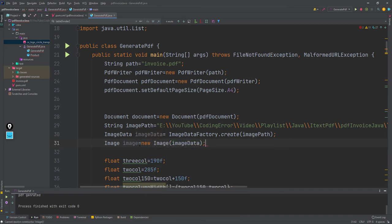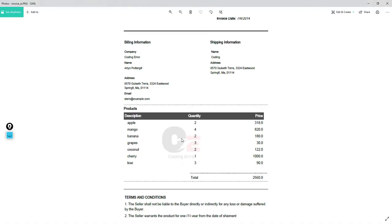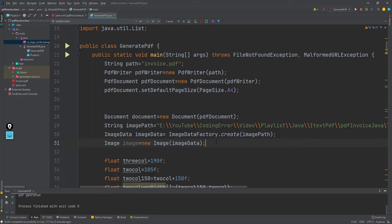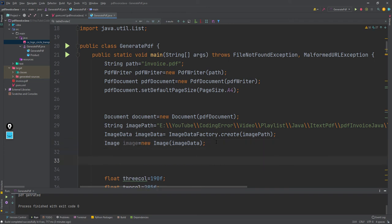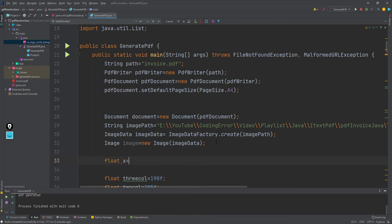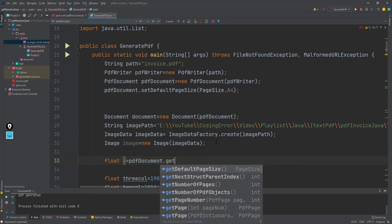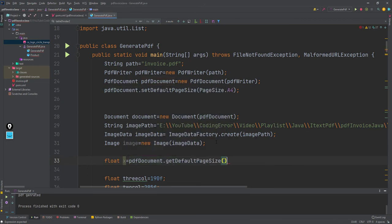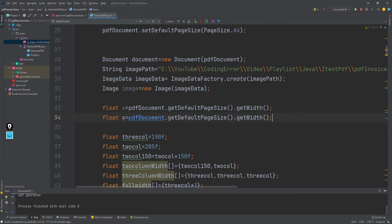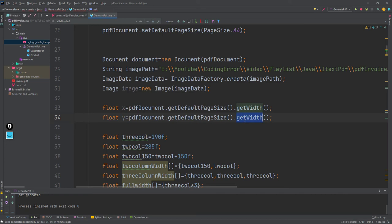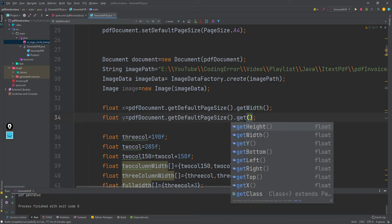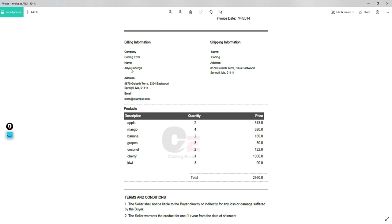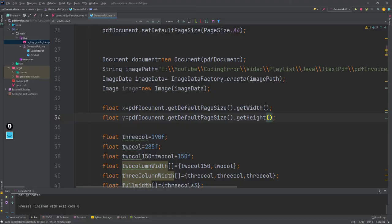Now we have the image, we need the position also. I've placed it in the center, so you can get the center of the entire document. Float x equals pdfDocument.getDefaultPageSize().getWidth(). Same way I'll get the height also - getHeight(). Height means this entire dimension and width means this. To place in the middle I can divide by two to get the right value.